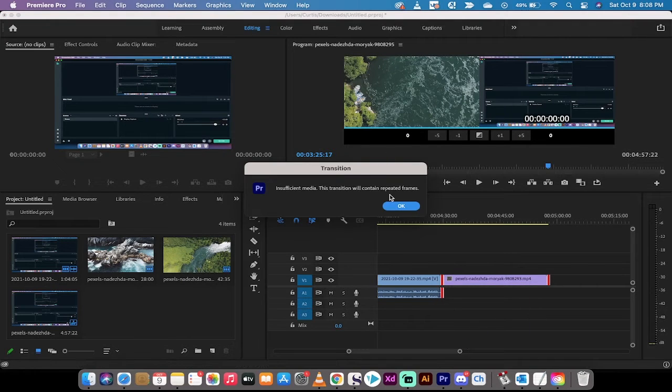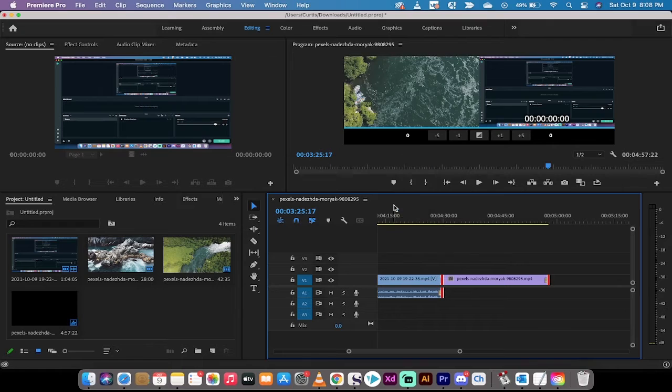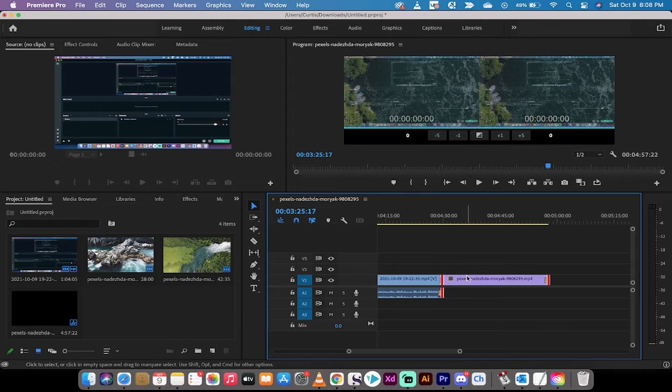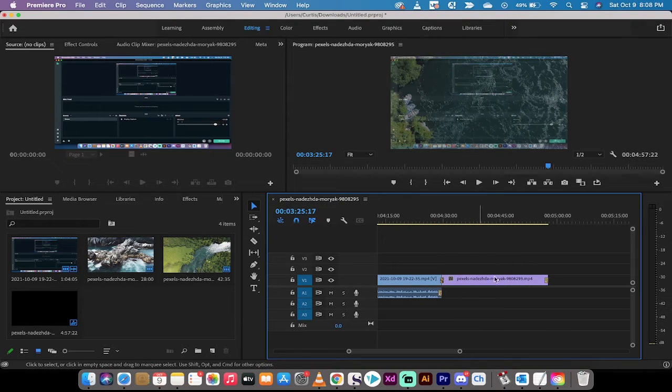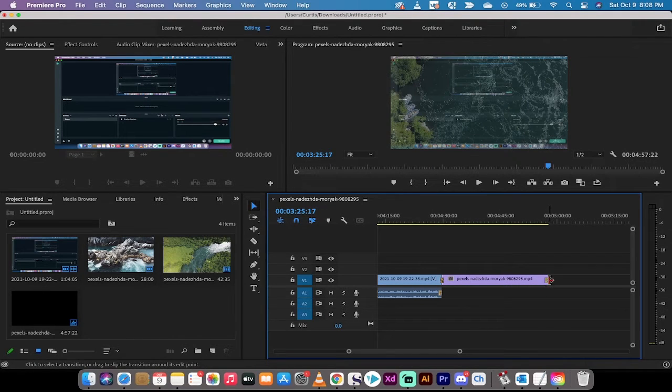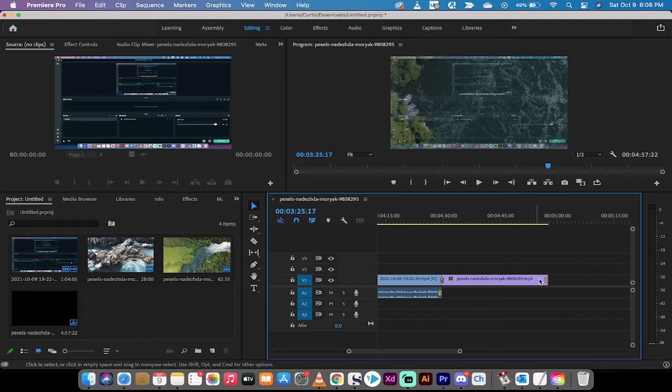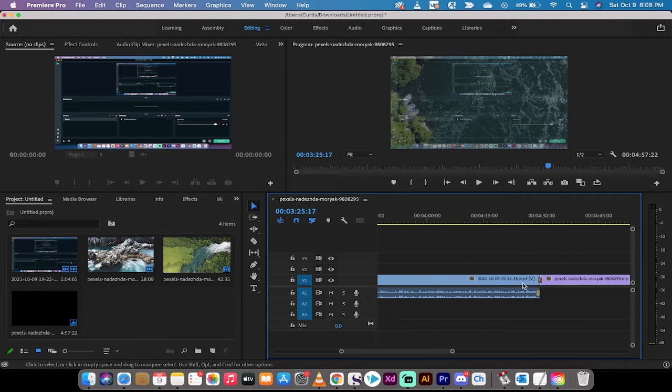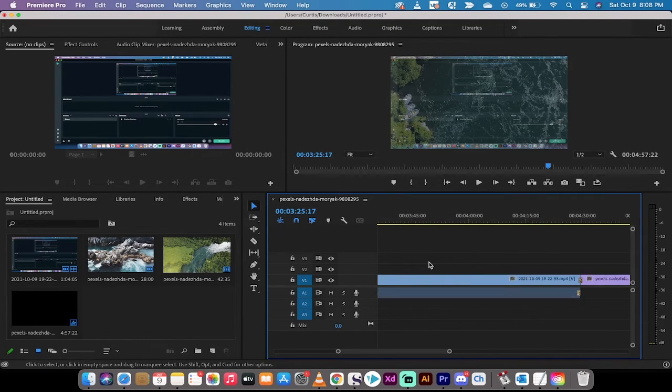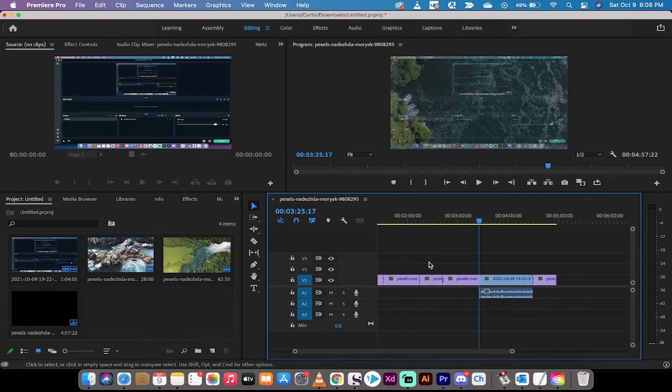When I do that, it's going to say insufficient media, contain repeated frames. Just ignore that. That just basically means there's no transition on the right side of some of these things because they start and stop a little different.